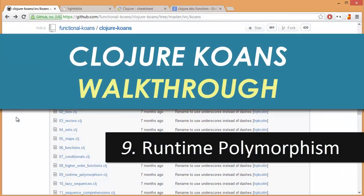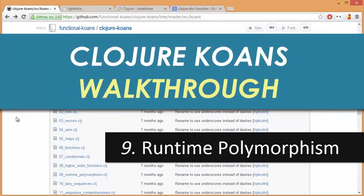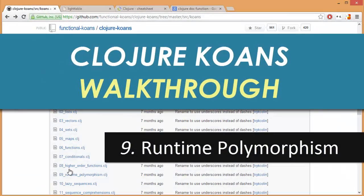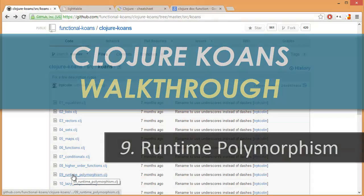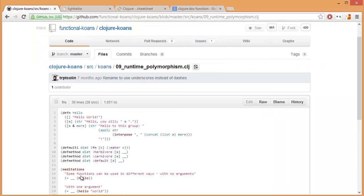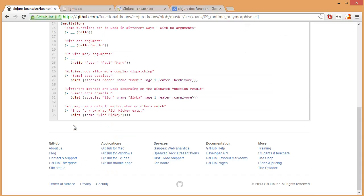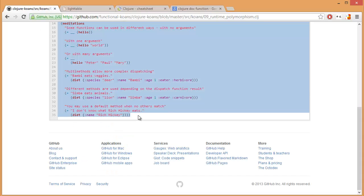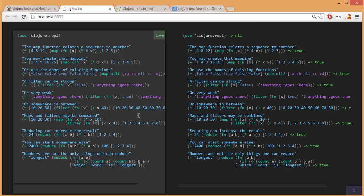Welcome to Clojure Cones walkthrough number nine: Runtime Polymorphism. What is that? That one sounds a little bit scary. Let's just see what we get when we take a closer look.